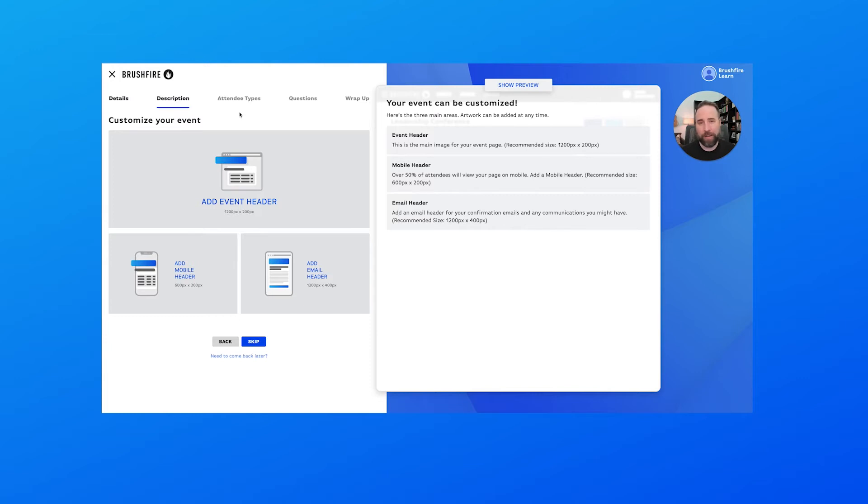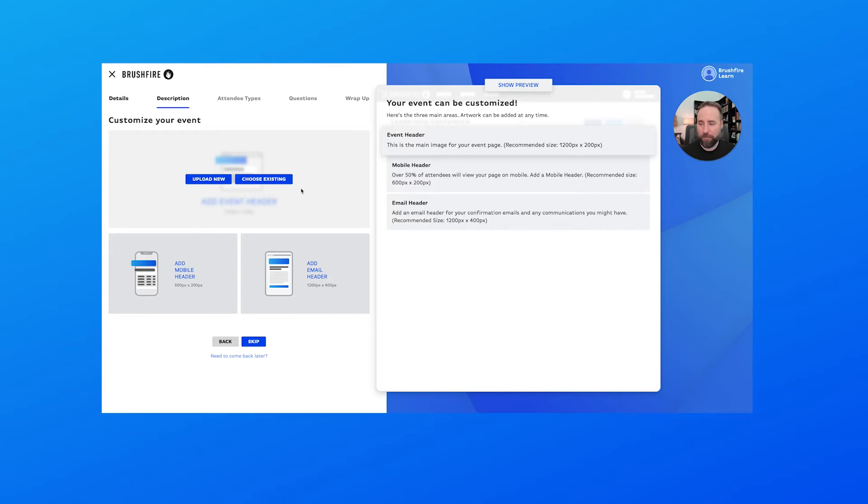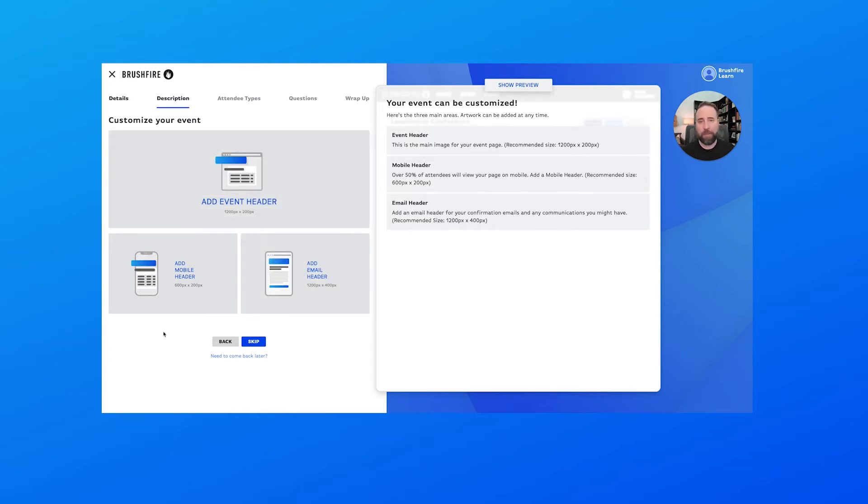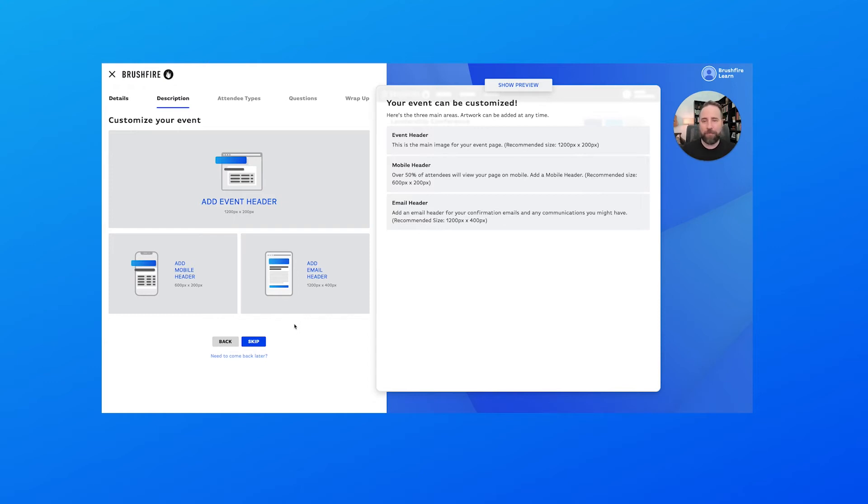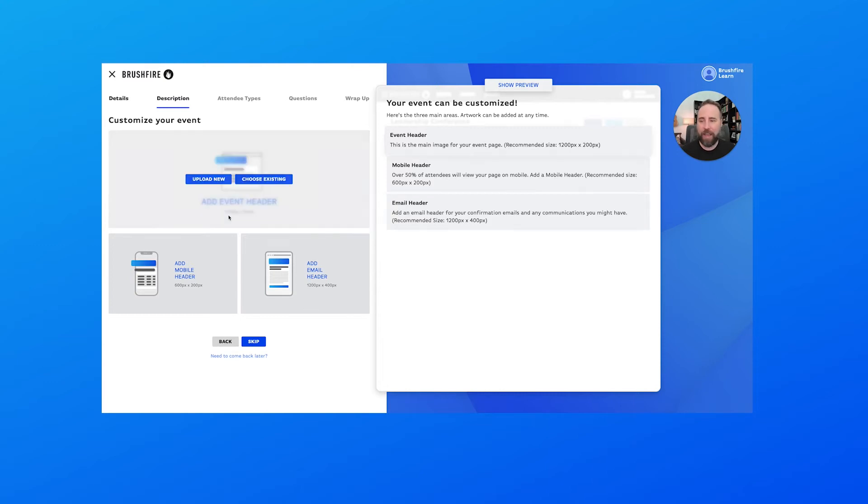So let's toggle back over to our help text here and let's take a look at our next step. Now, this is where we begin to customize the look of our page. We can add an event header for our event page. We can add a mobile header for those on mobile devices, which will probably be over 50% of the people registering for your event will be on a mobile device. So it's important to have something that looks good for the people registering there. And also you can add an email header. If you plan to send out emails through the Brushfire platform, you'll want to have an email header. And you'll notice for all of these here, the design specifications are listed there for you so that you'll know exactly how to create that header.